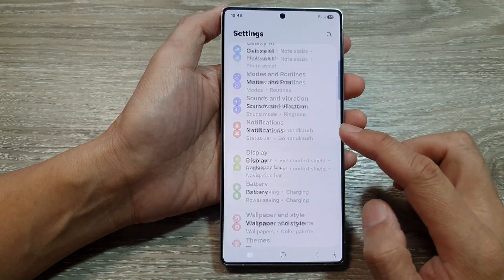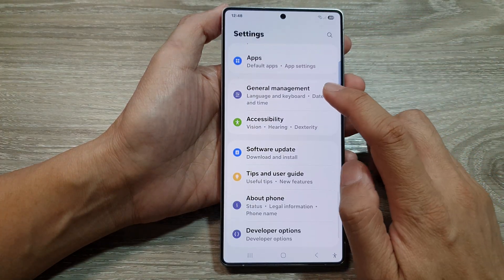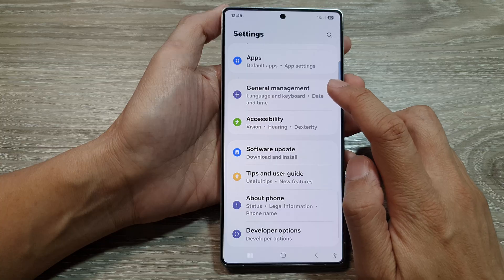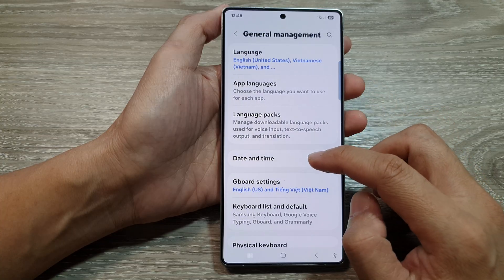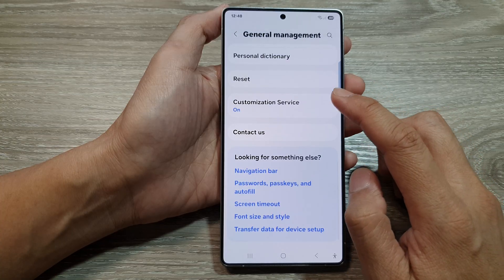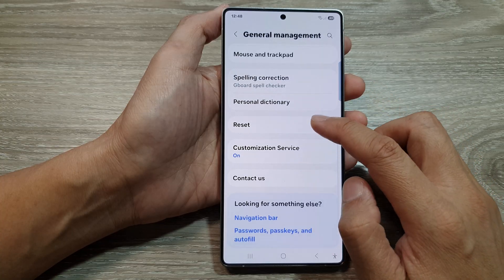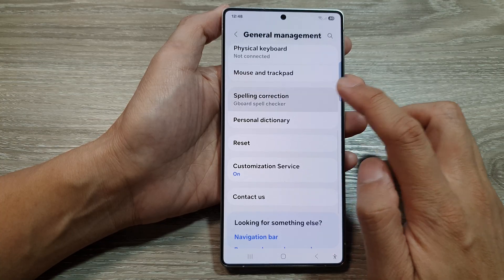Next, scroll down, then tap on General Management. From here, scroll down and tap on Spelling Correction.